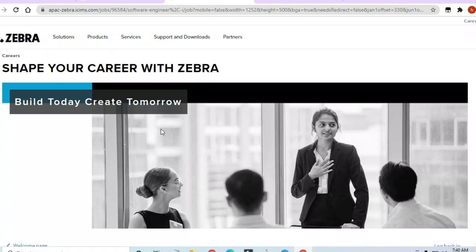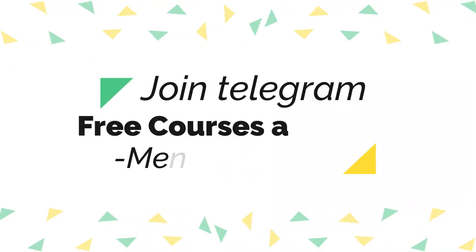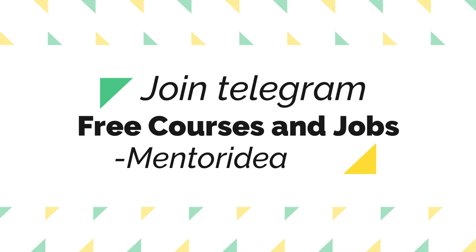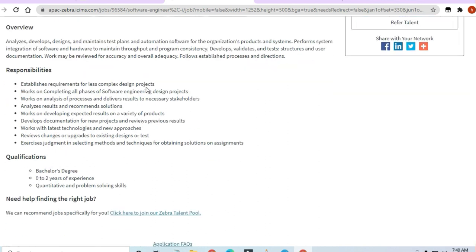Hello and welcome to Jobs and Off-Campus Drive, my friends. In this video, you'll see the opportunity coming from Zebra. Zebra is hiring for a Bangalore branch, and a Software Engineer is being recruited.